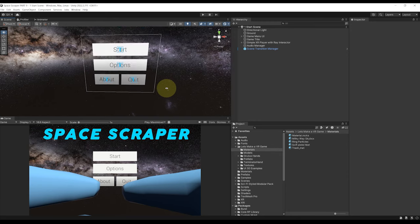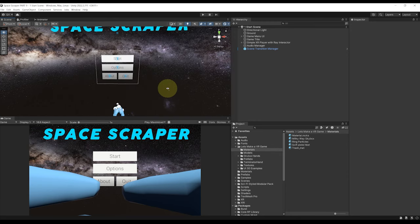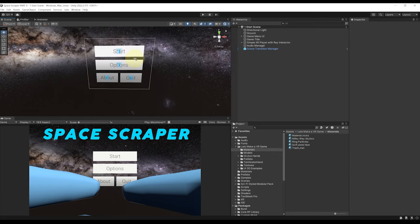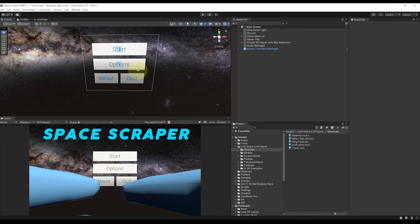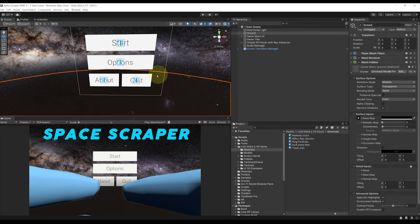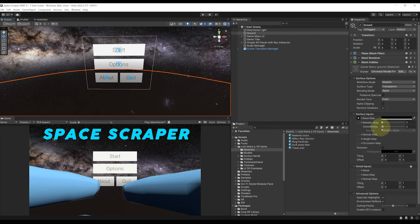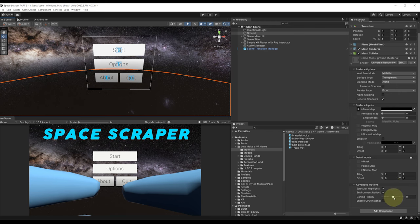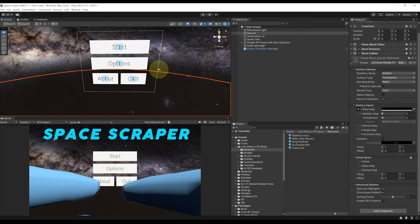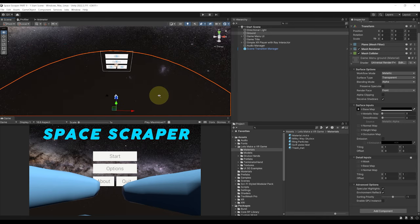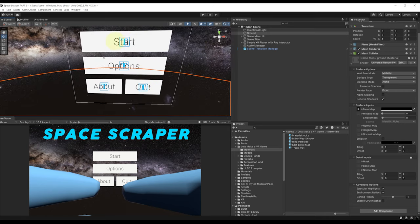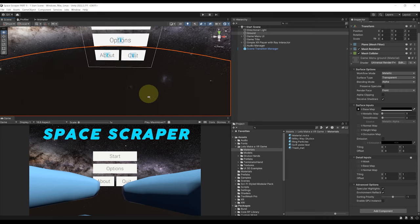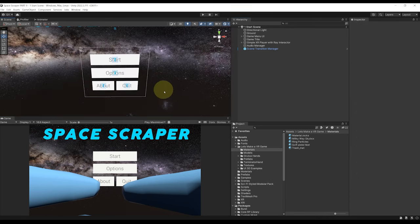But as you can see with the change of opacity from the ground we kind of have an issue here with the transparent layer. So a technique that we can do is simply go on the game menu ground here and for the sorting priority we can reduce it to minus one. And as you can see everything works now. The UI shows in front of the ground.